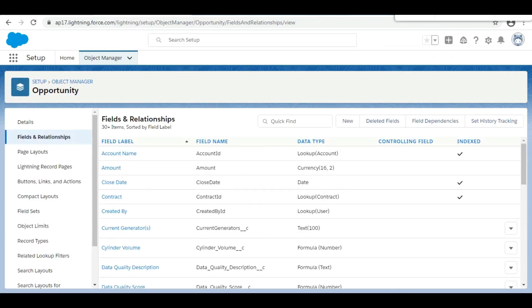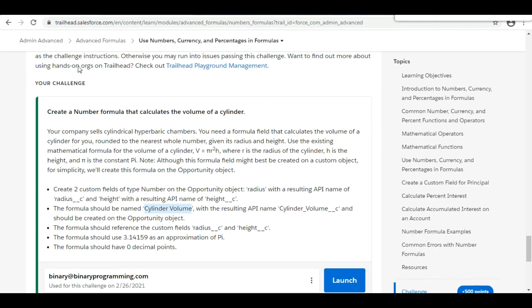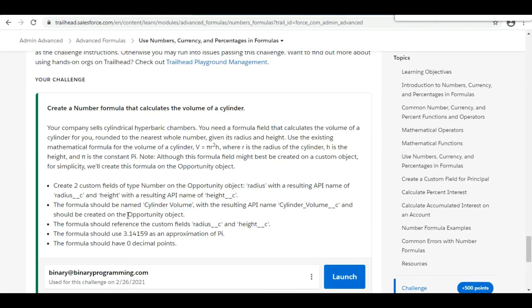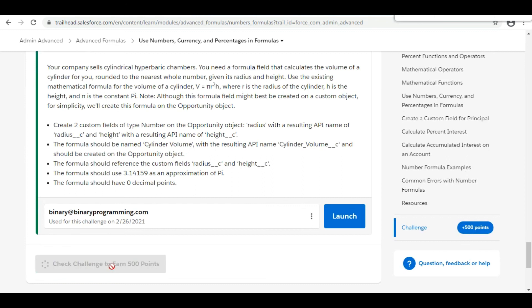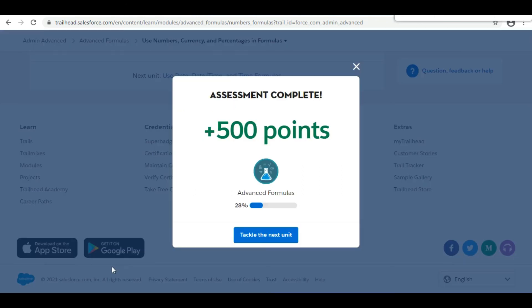We have completed all the conditions mentioned in the challenge. We click Check Challenge to verify — and yes, the challenge is completed successfully. See you in the next video with a new challenge, thank you!